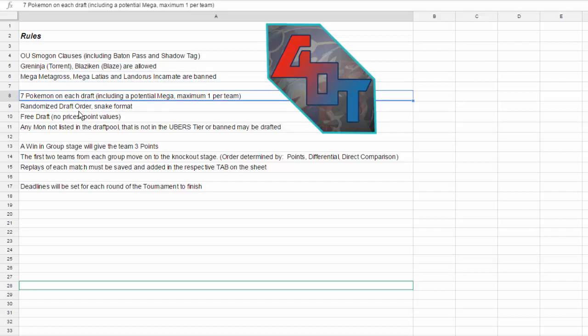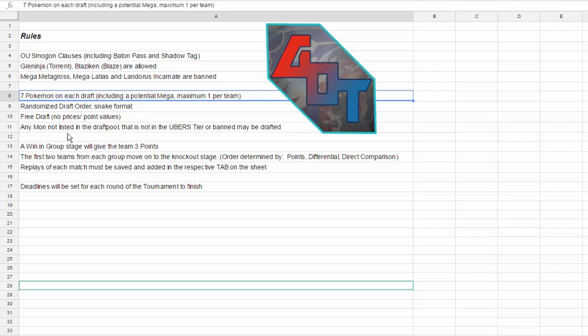Seven Pokemon in each draft, so you can only draft seven with a maximum of one Mega per team. What makes this tournament extremely fun, though, is this right here. It's a free draft. There are no prices, there are no point values on Pokemon, so anybody can pick up a combination of any Pokemon.